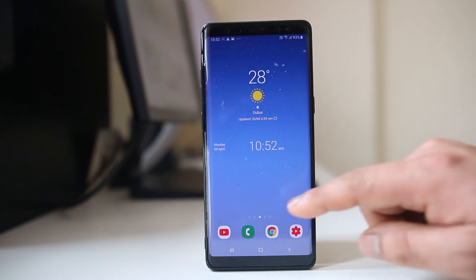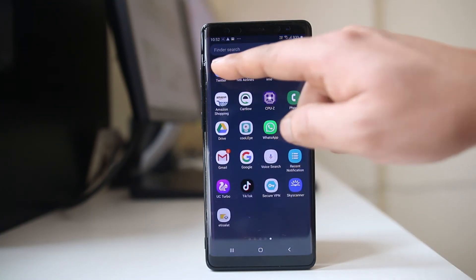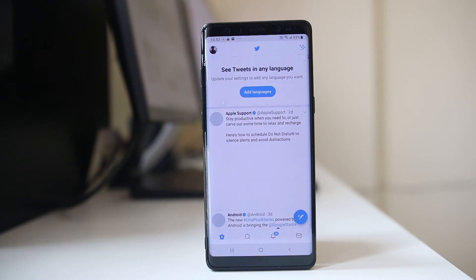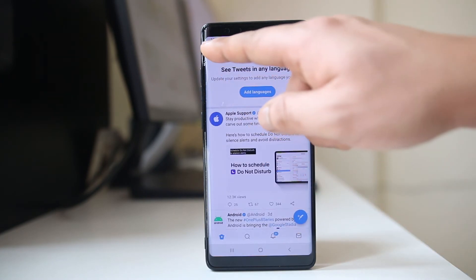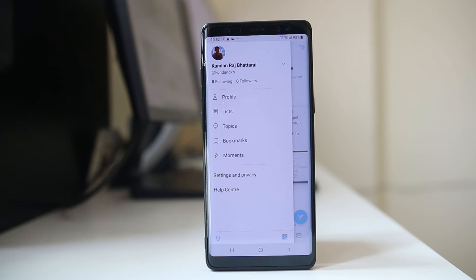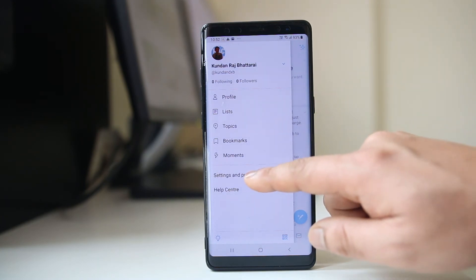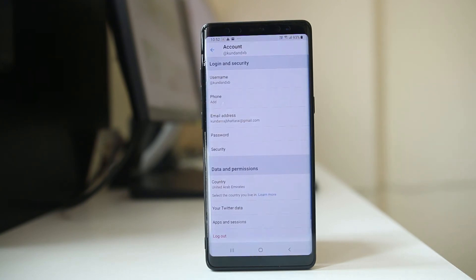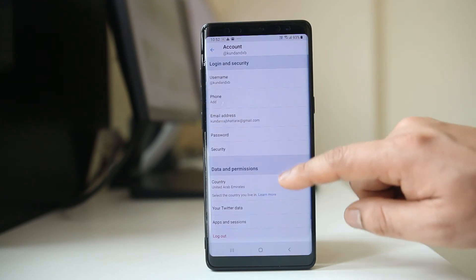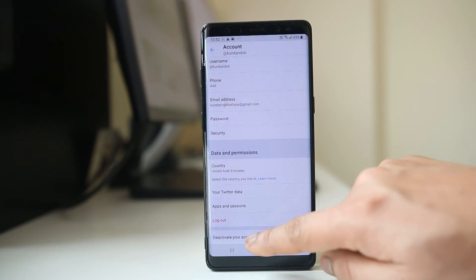What we will do is go ahead and open the Twitter app. Then tap on your profile icon. Select Settings and Privacy. Select Account. Scroll down and there is an option here — Deactivate your account. Select it.